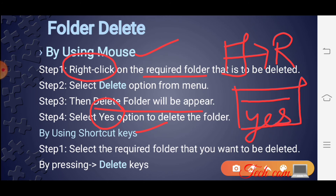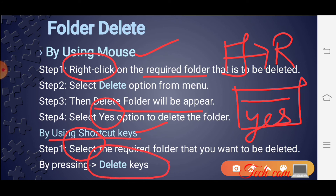Shortcut key से folder delete करने के लिए: पहले उस folder को select करो। जब folder select हो जाए, तो keyboard से Delete key press करो। जैसे ही Delete key press करोगे, folder delete हो जाएगा।